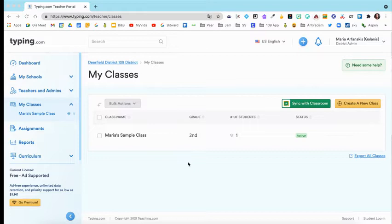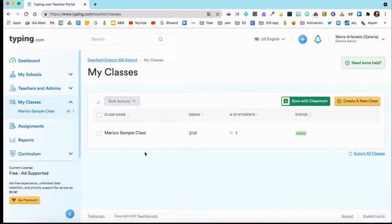Syncing our rosters with Clever might be an option as well and we can look into that. Next, let me show you what you can do now that you have your class created.